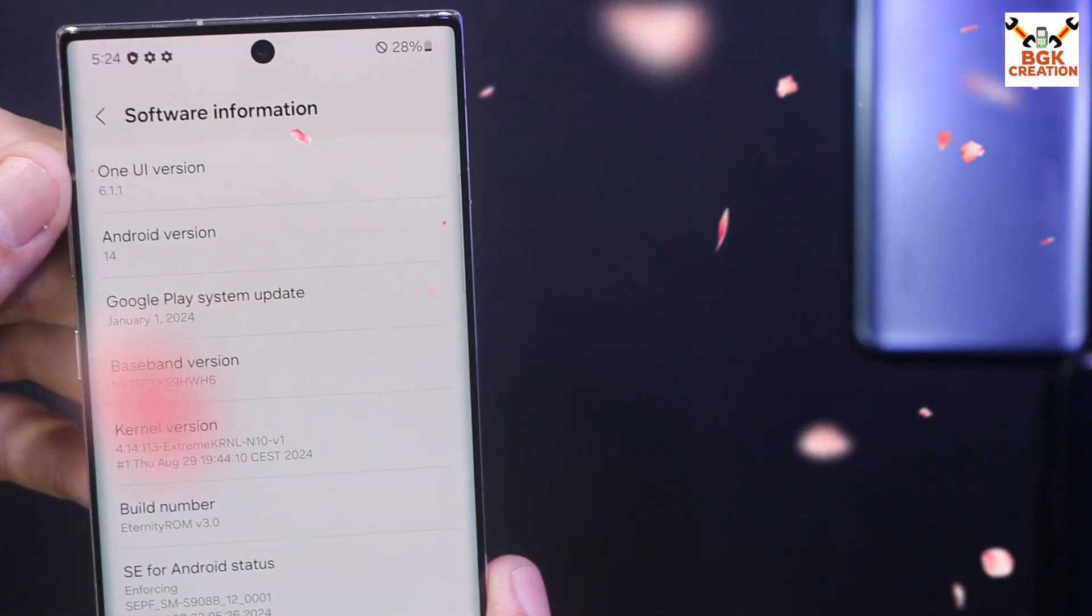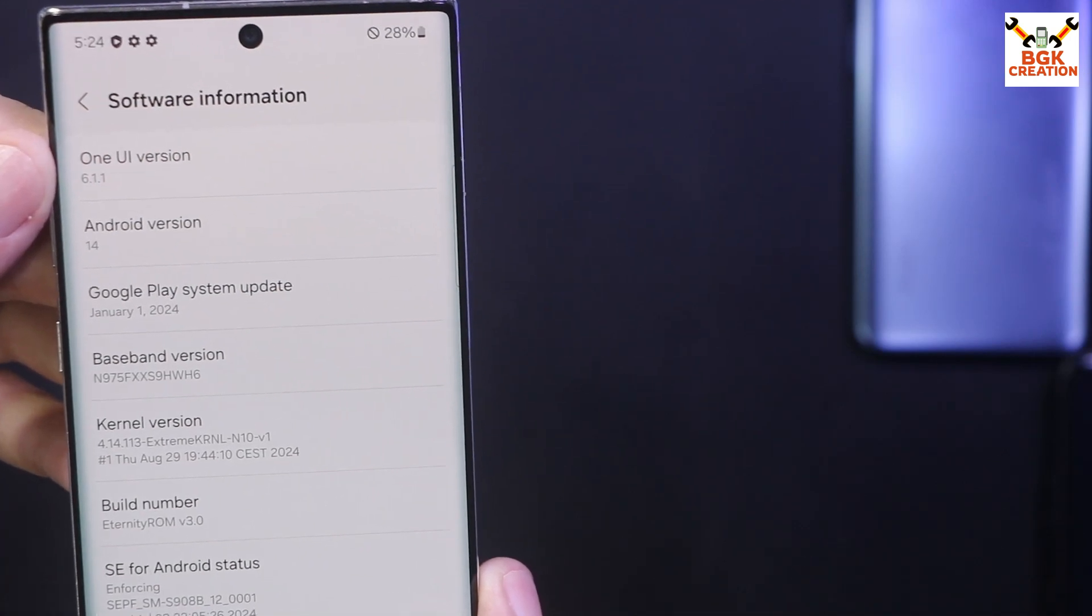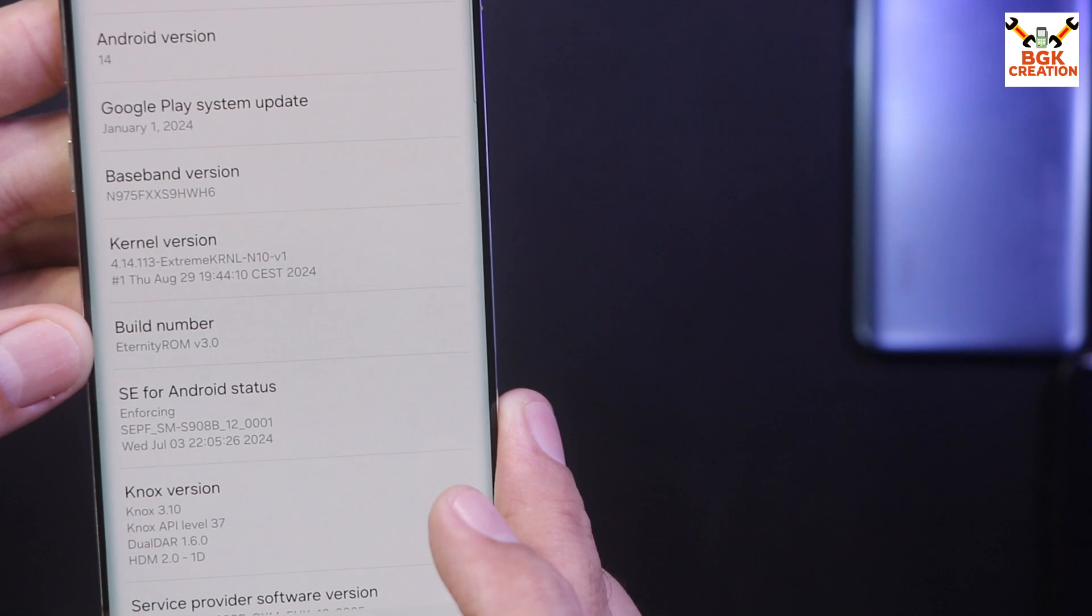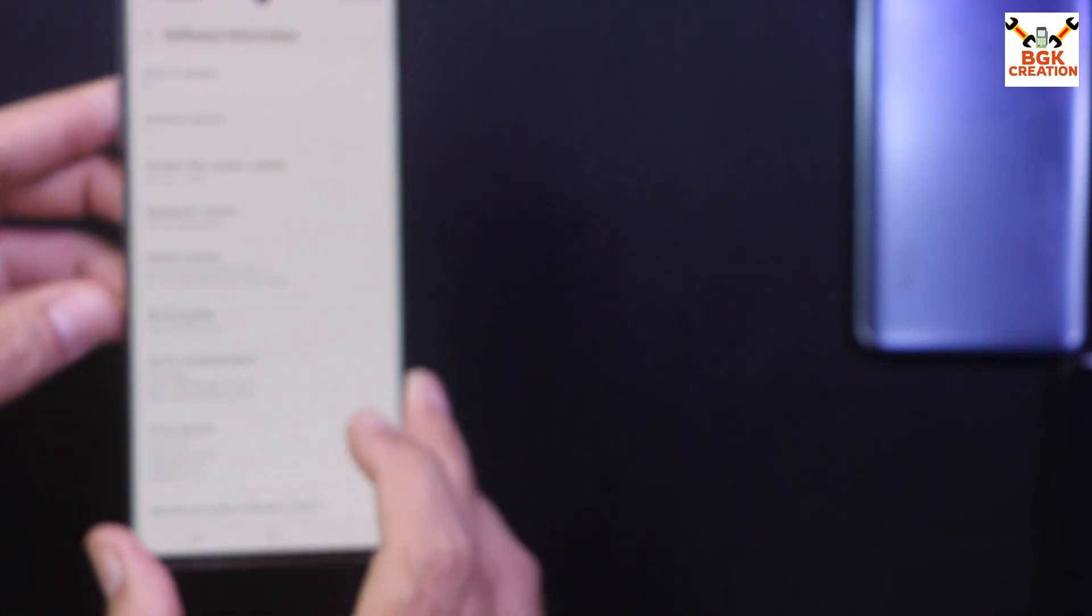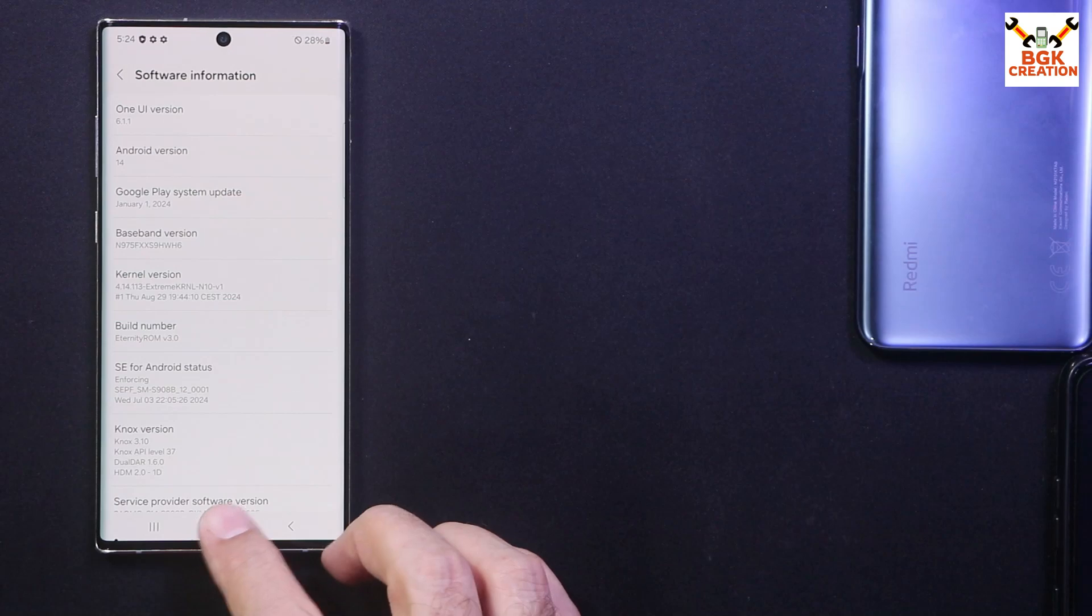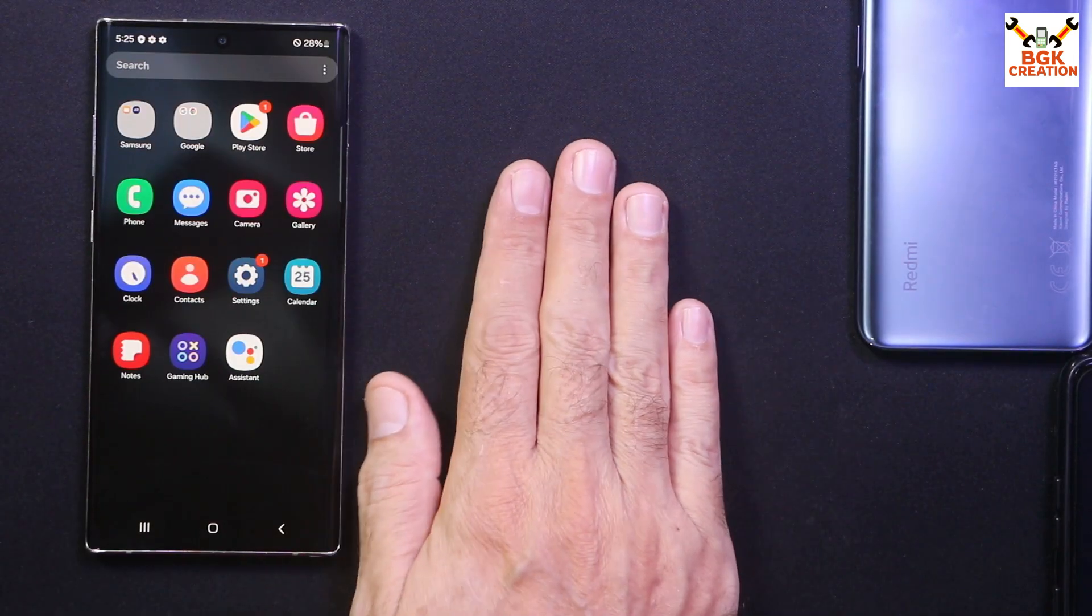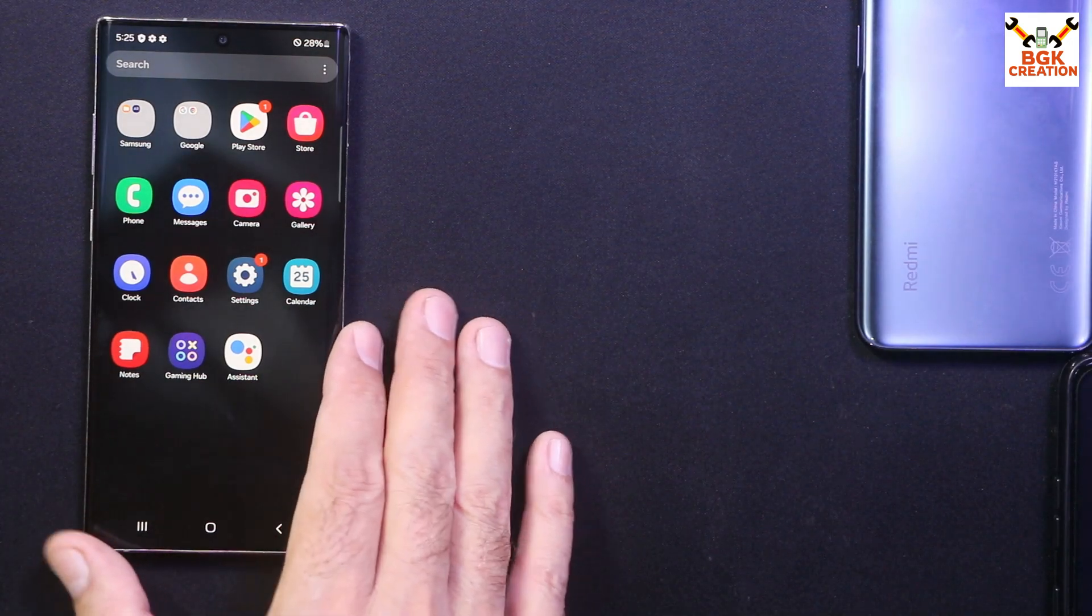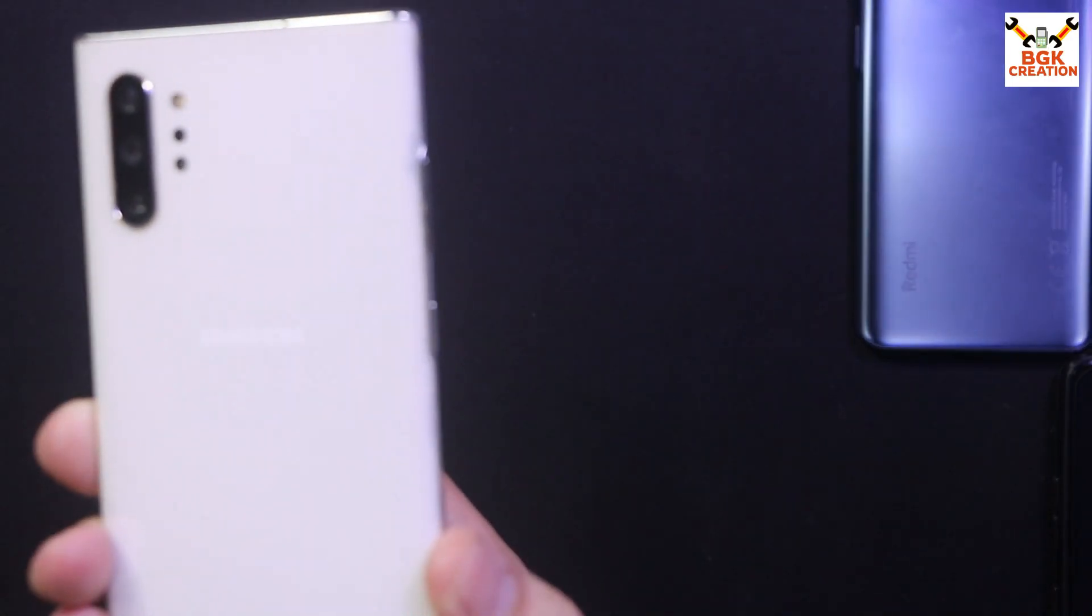And you can see that the mobile phone got One UI 6.1.1, Android 14, the build number you can see Eternity ROM 3.0. The procedure went very well. I got the One UI 6.1.1. Thanks to the developer who is doing a hard work porting the ROM for the Galaxy Note 10 Plus and keeping the Note 10 Plus still alive in 2024.